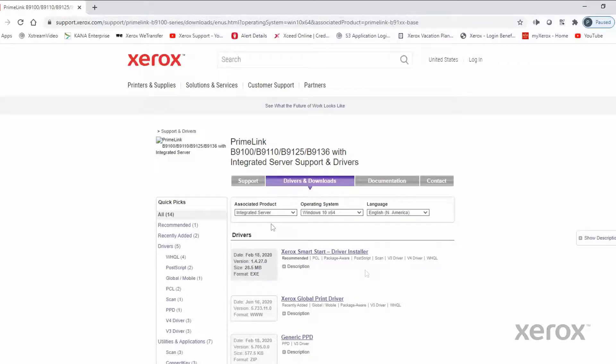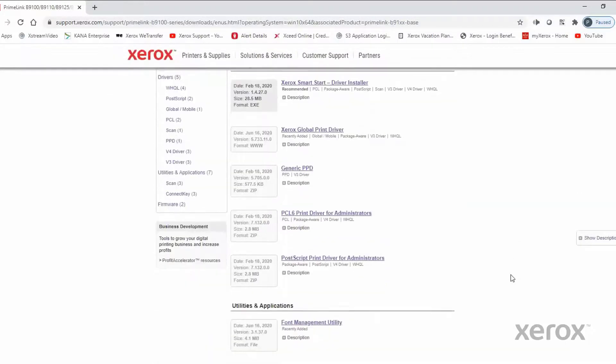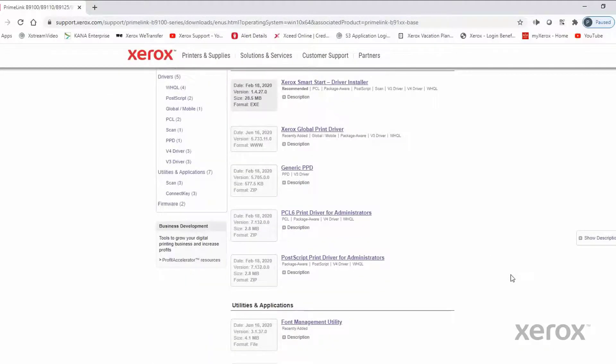Select the PostScript print driver for administrators. Accept the License Agreement.